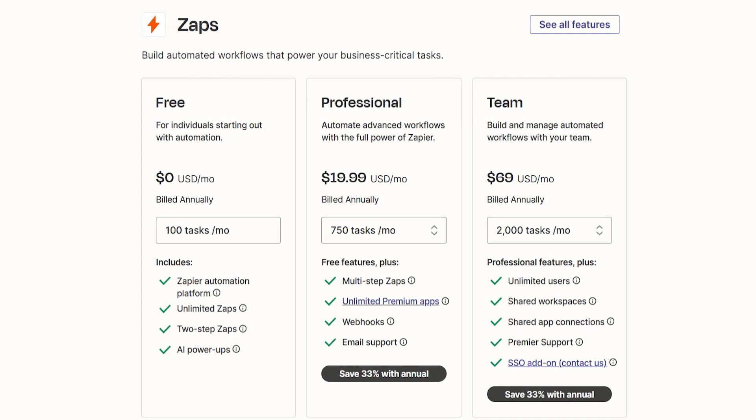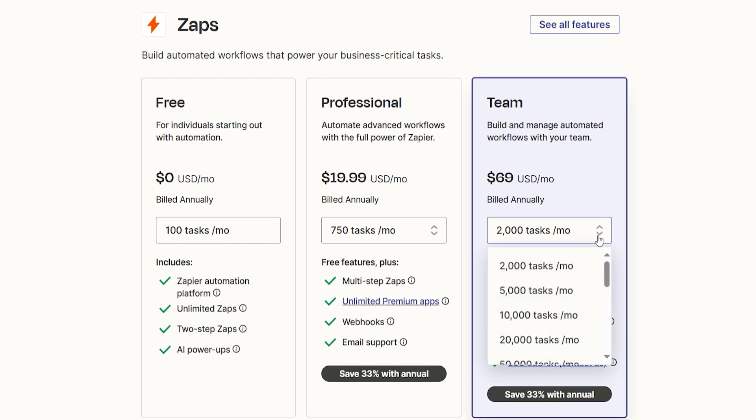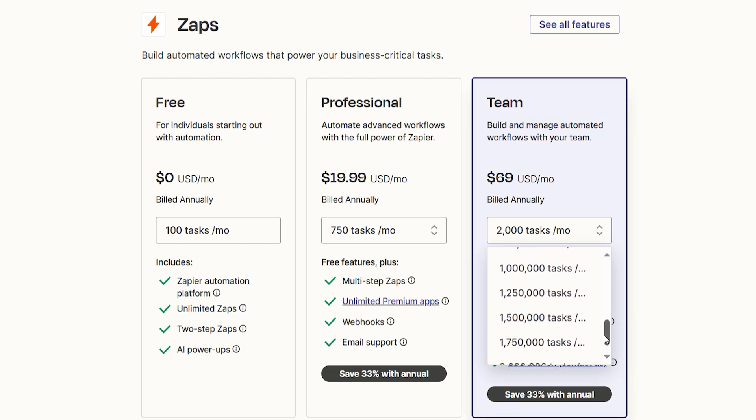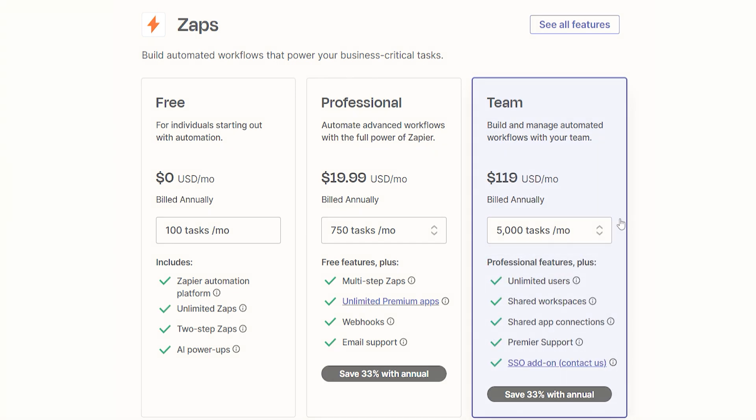And best of all, Zapier Tables won't affect your overall Zapier task quota, allowing you to automate more processes without worrying about exceeding your plan's limits.